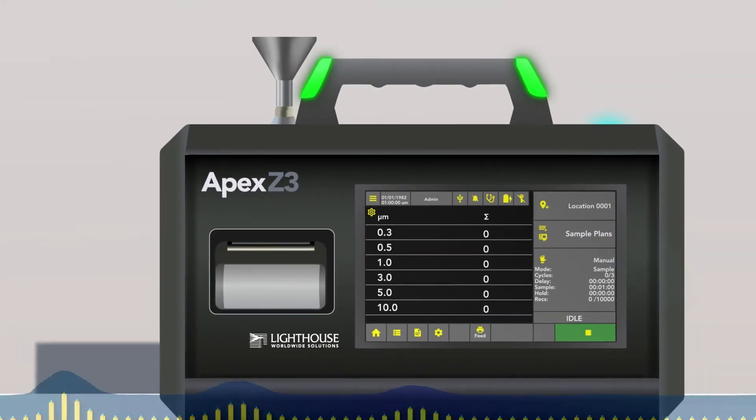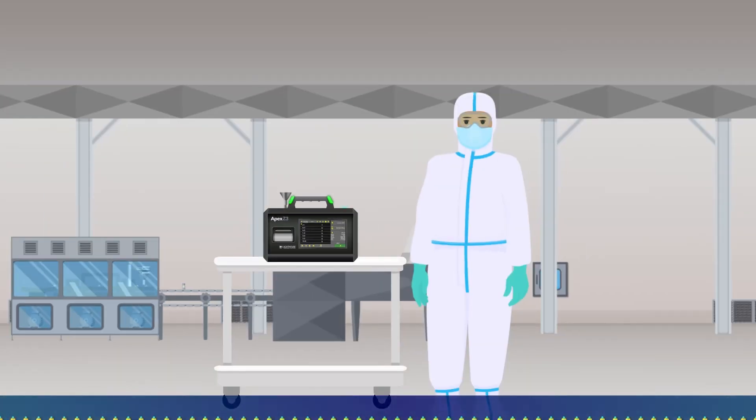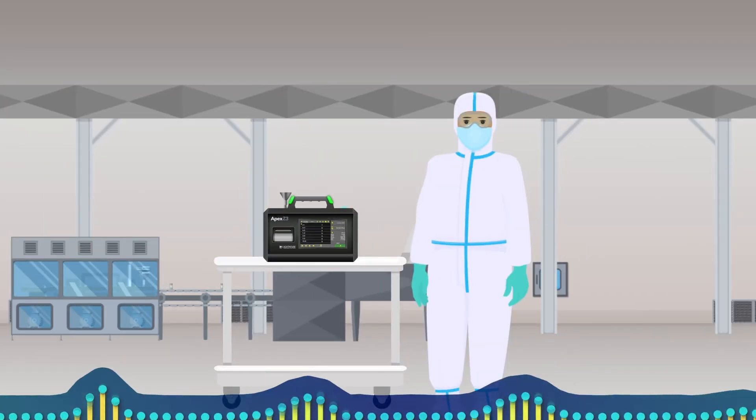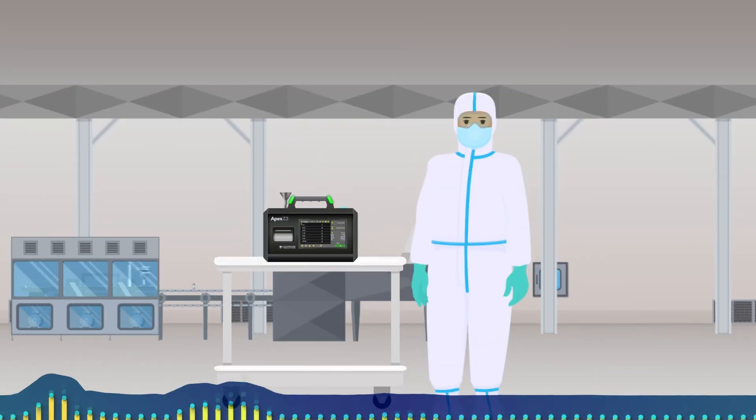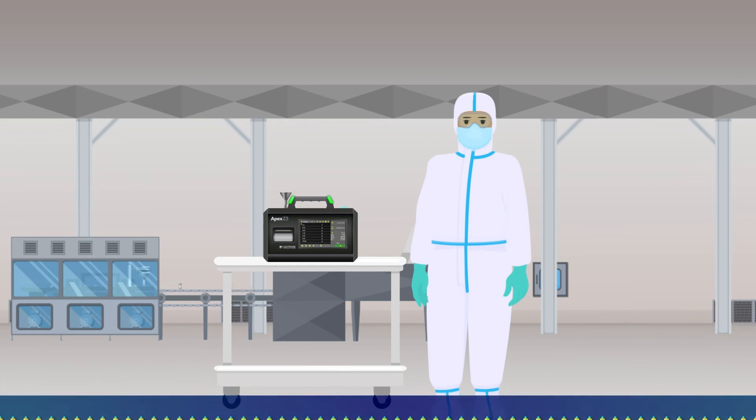It's that easy. You just entered all of your sample settings and you're ready to begin sampling.